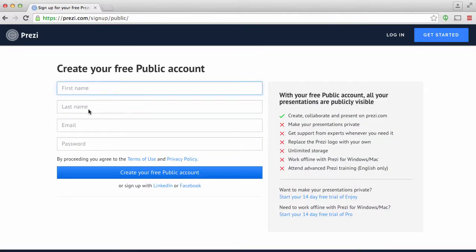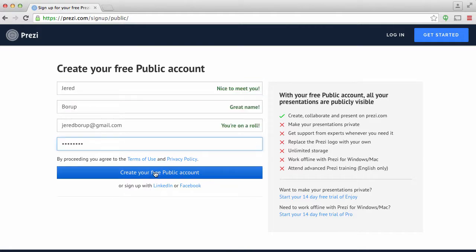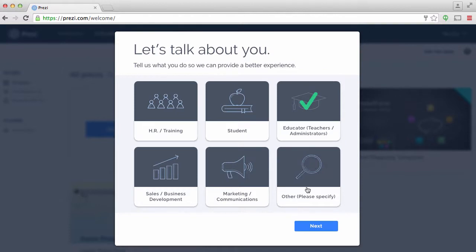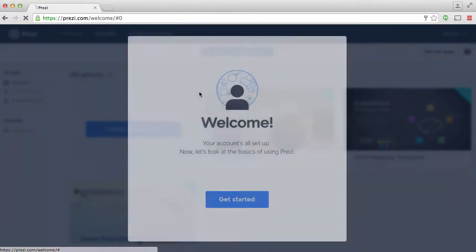I'm going to enter in my information here, and then I'm going to create the account. Okay. So now it's asking what I am. I'm an educator. So next.